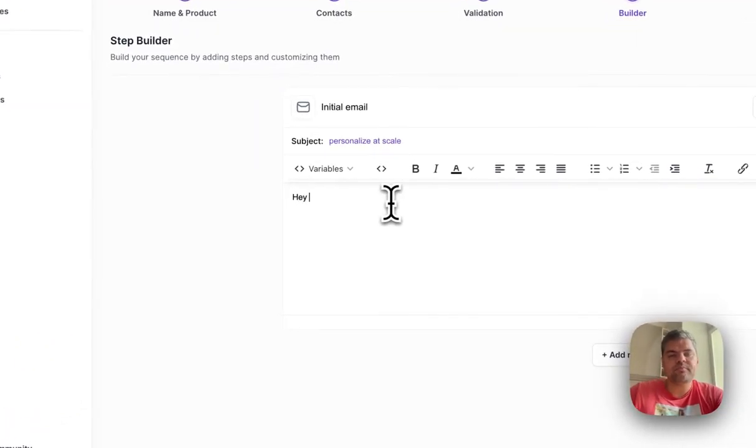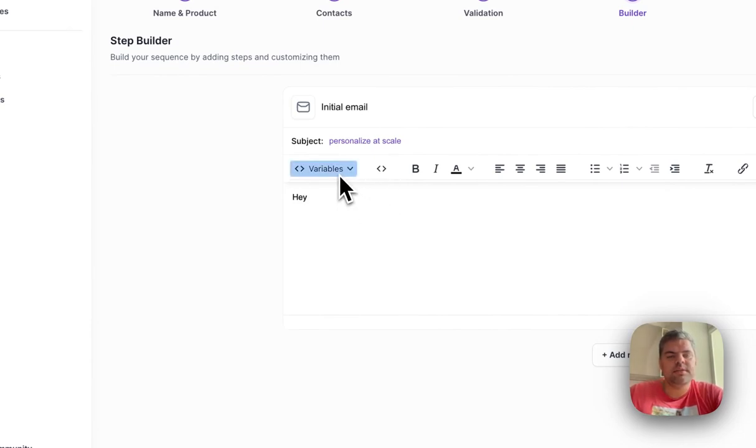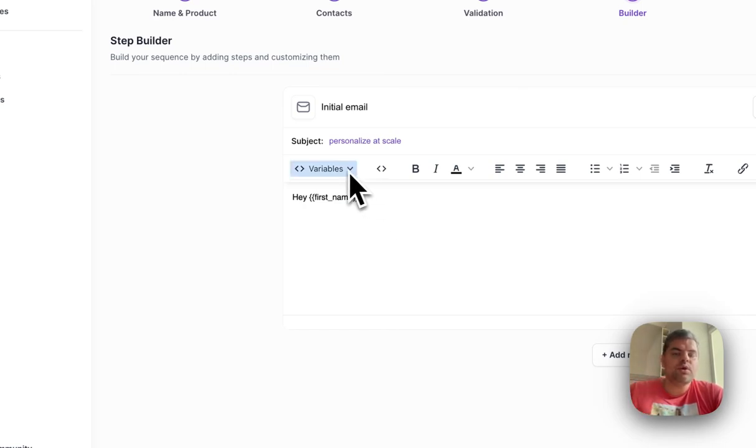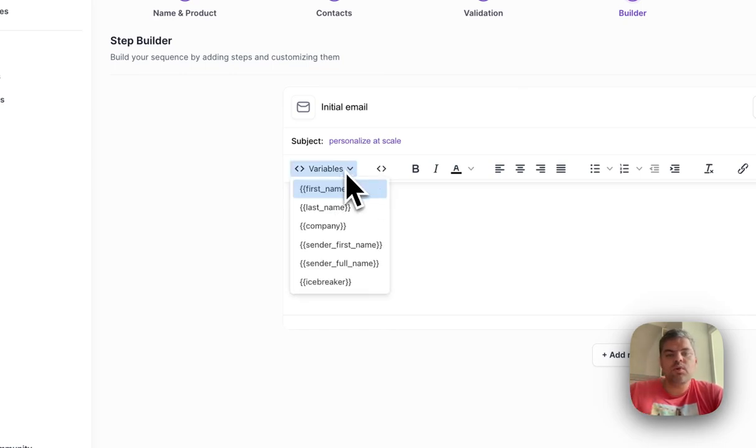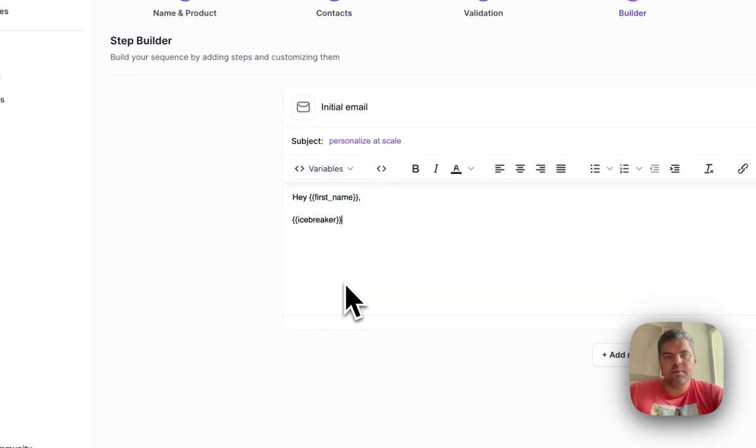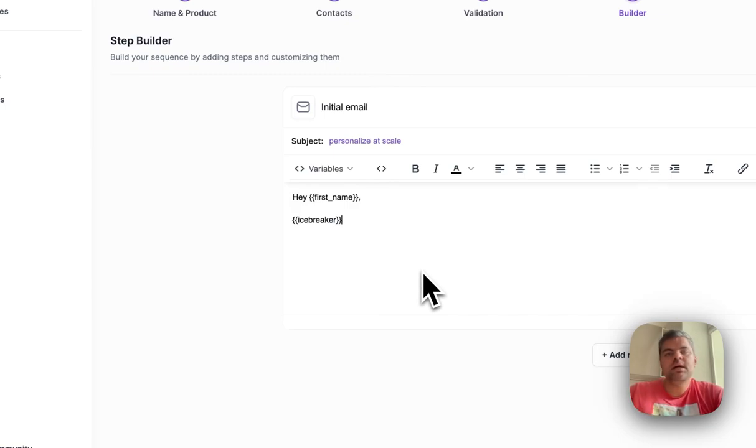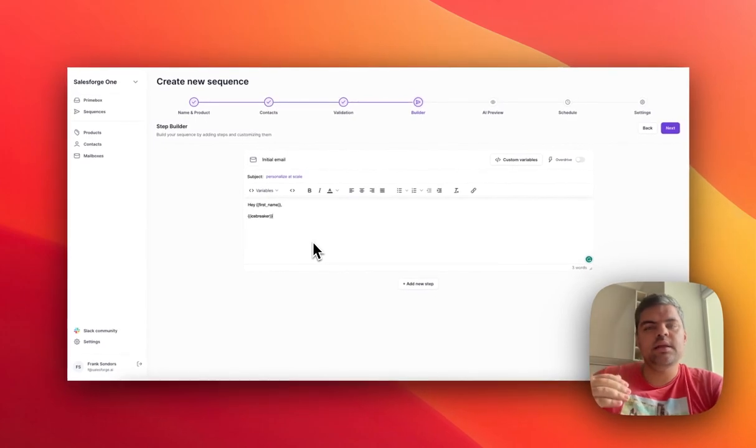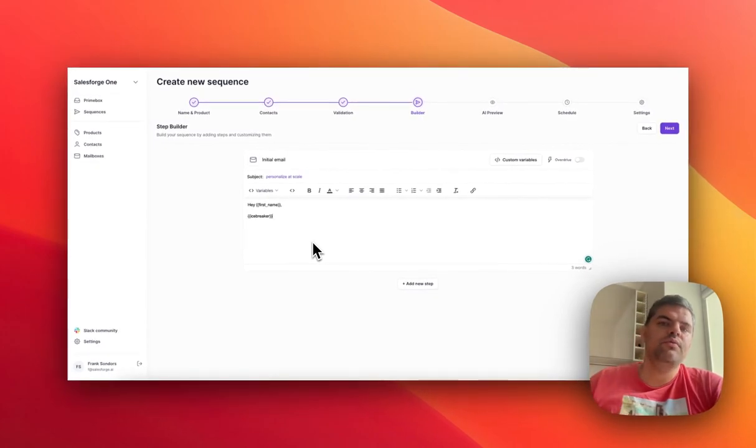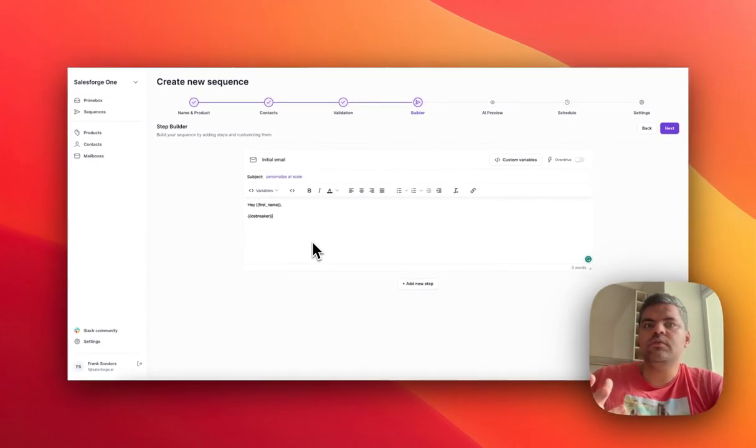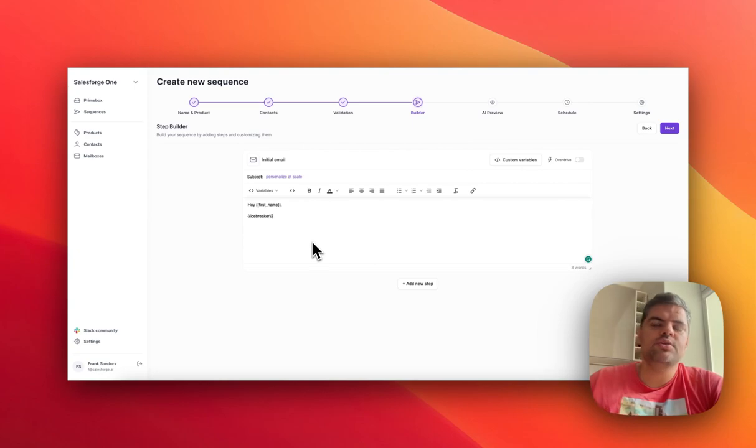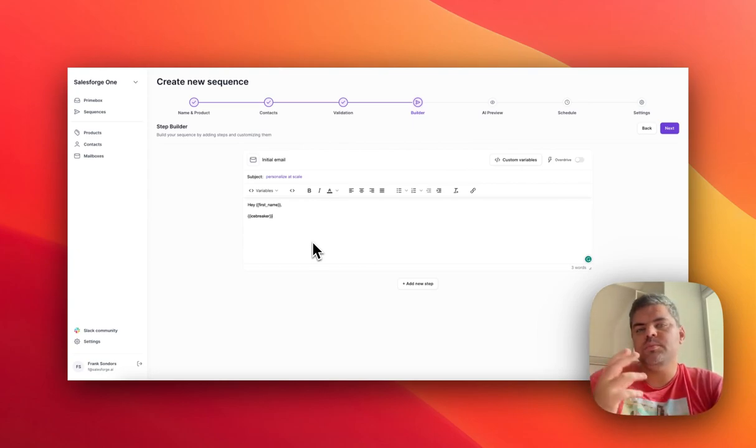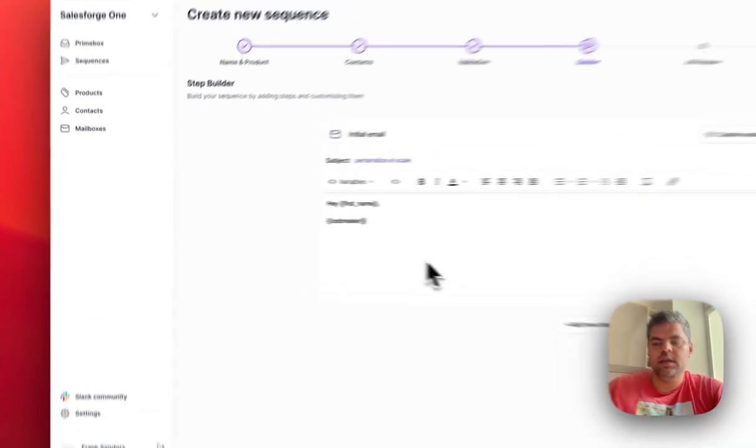When it comes to assembling a sequence, you would put a first name. Then the first type of AI-based personalization is what's called the icebreaker. Just like the name implies, it breaks the ice with a prospect where we scan the LinkedIn profile of your recipient and fetch all the information—the headline, the about section, the whole job history—and it will make a one line or two lines of observation or compliment about that individual.